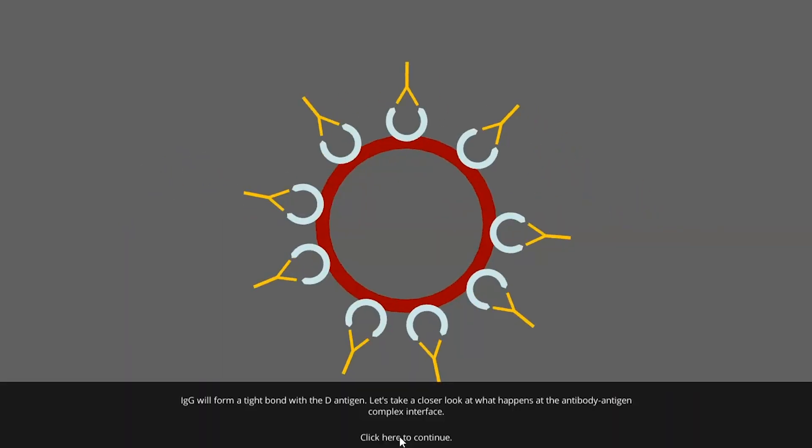IgG will form a tight bond with the D antigen. Let's take a closer look at what happens at the antibody-antigen complex interface.